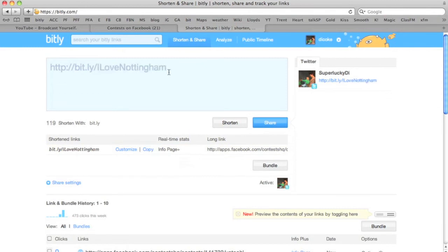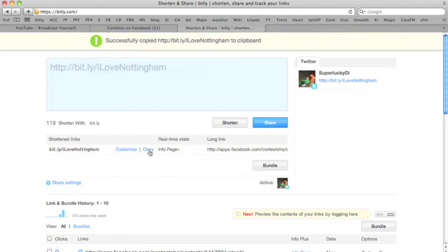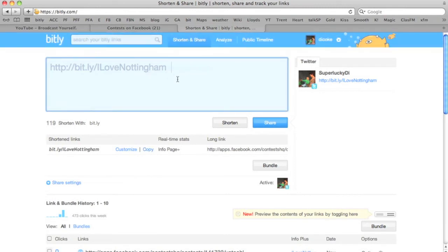Now I'm going to copy that and I'm going to post it on Facebook and Twitter for all my friends. If you're chatting to someone on Facebook or instant messenger you can remember this Bitly link. You wouldn't be able to remember that really long Facebook one.